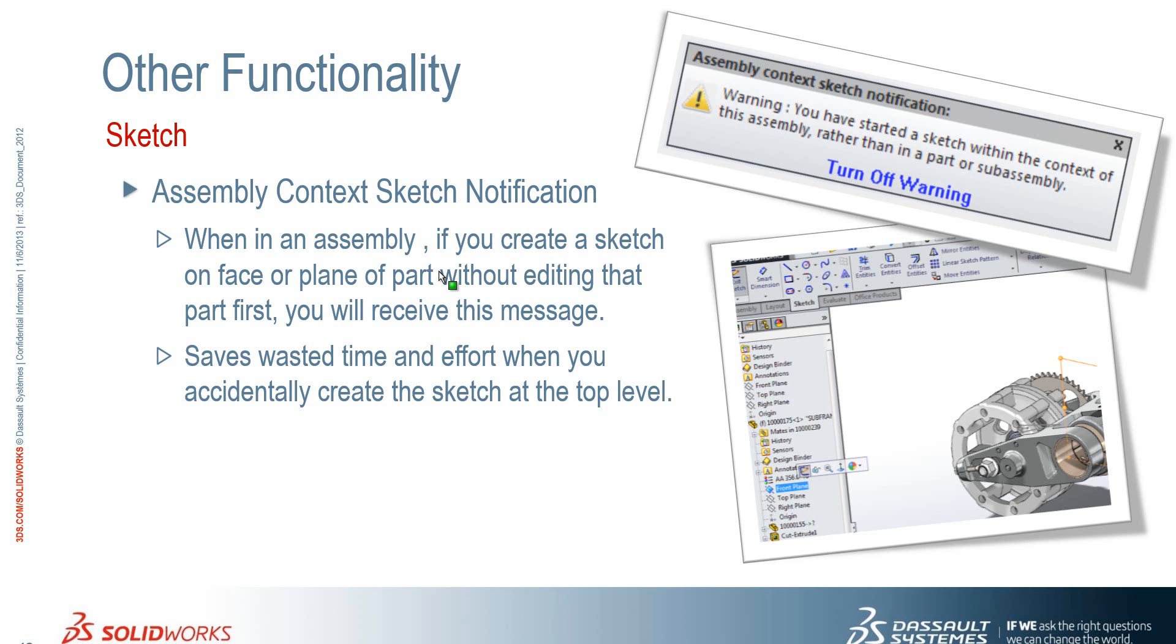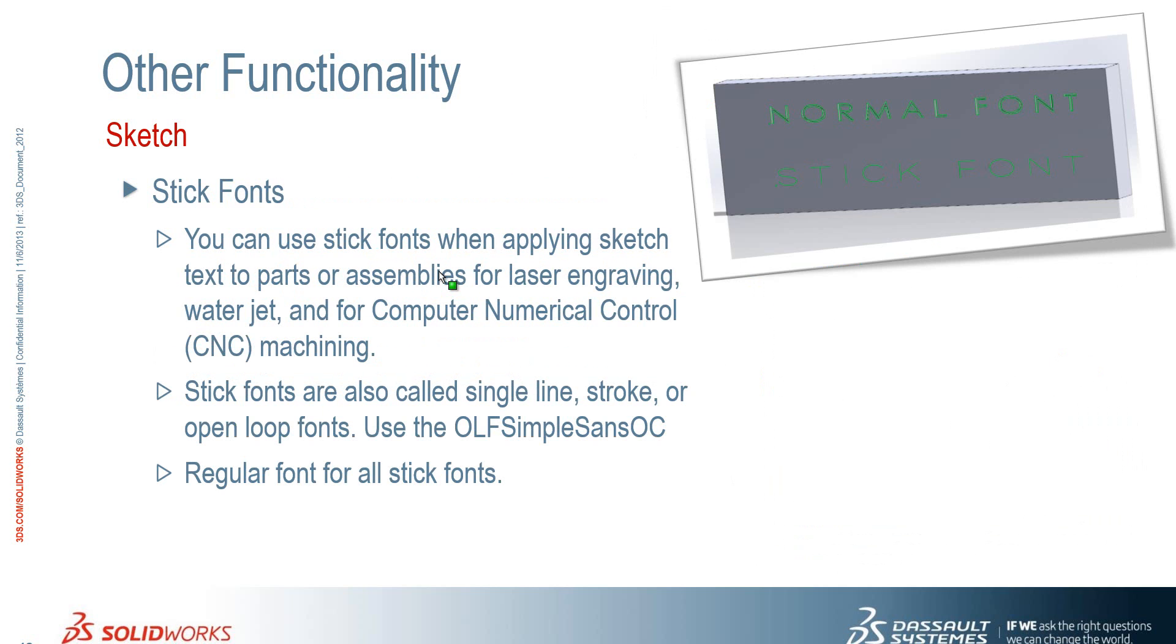you will receive this warning message. So I think this is a really nice sort of improvement here because it's something that's caught me out a few times. So hopefully what it will do is save wasted time and effort when you accidentally create that sketch at the top level. You do also have the ability to turn that warning off as well.